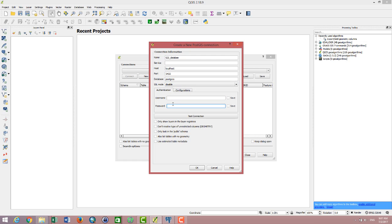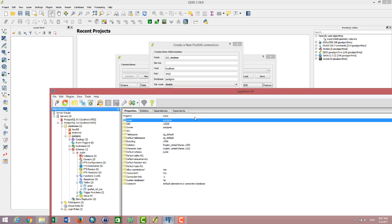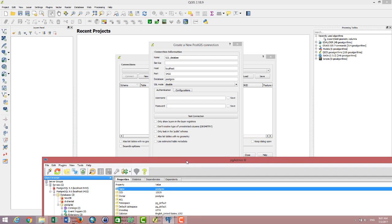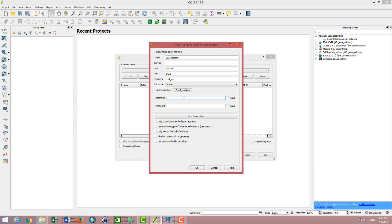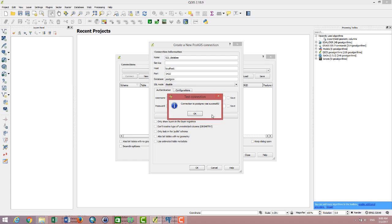For the username and password, in case you want to update or enter data into QGIS, you have to sign in as the admin. I type the password of our database that we installed before, then click Test Connection. It says the connection to PostgreSQL is successful.